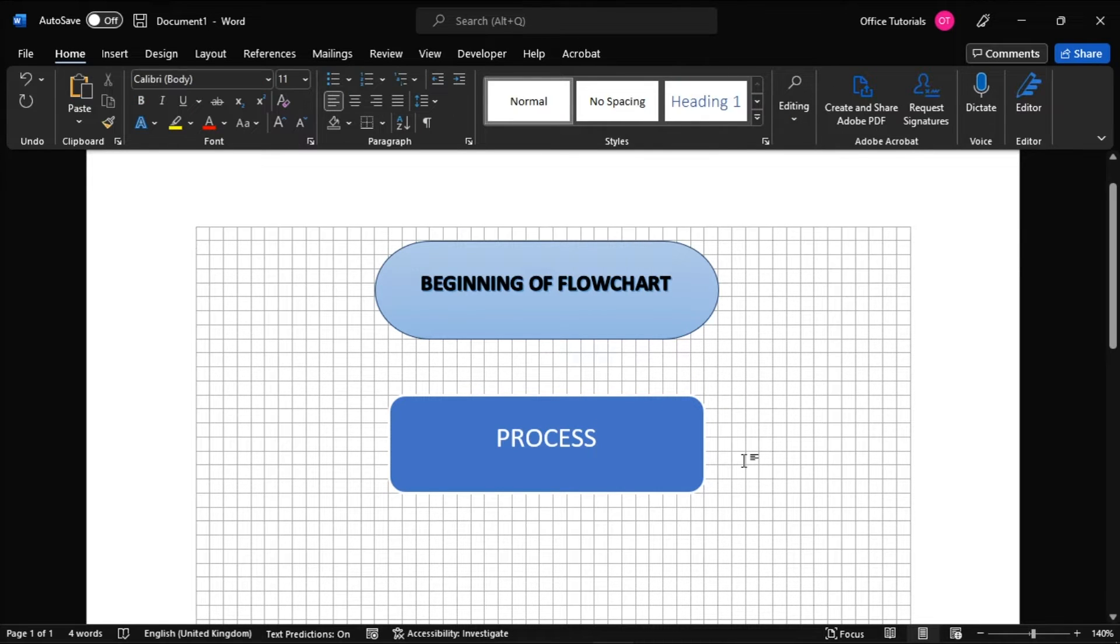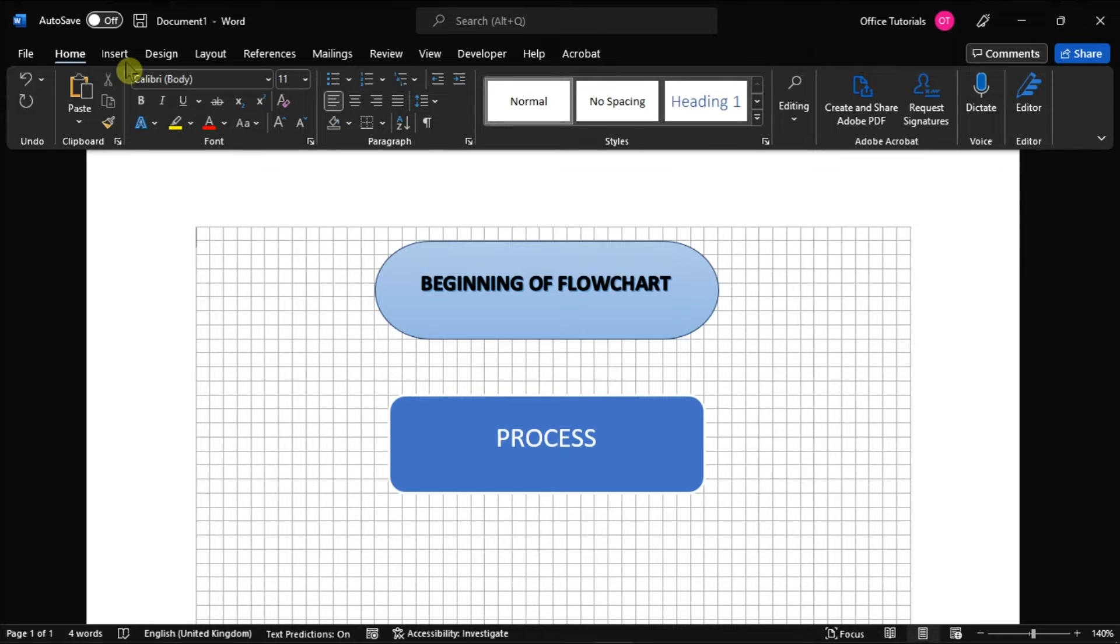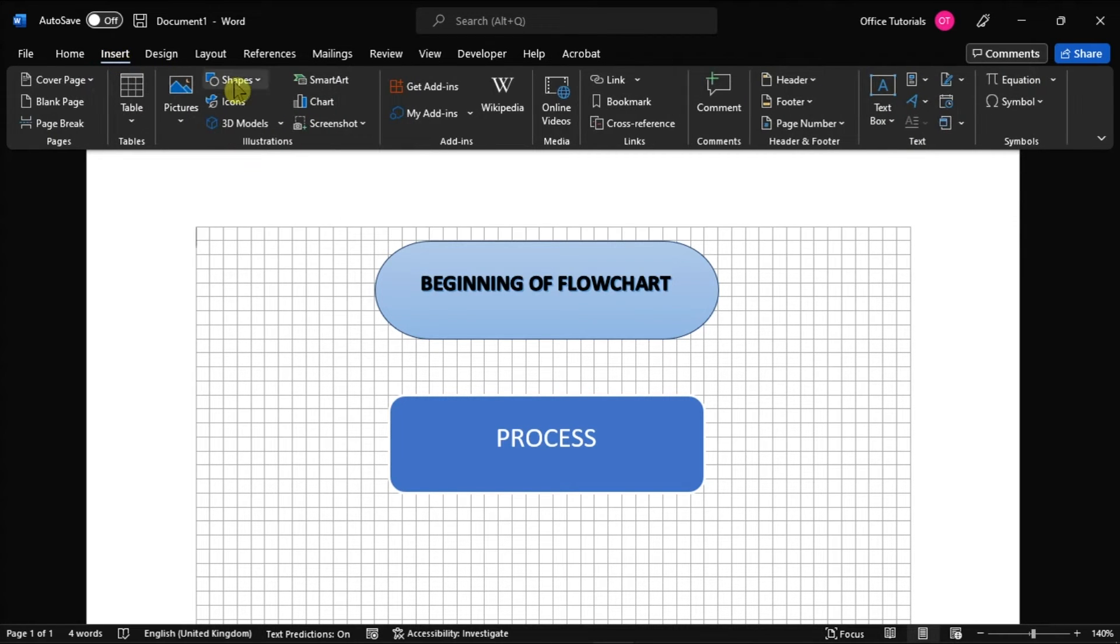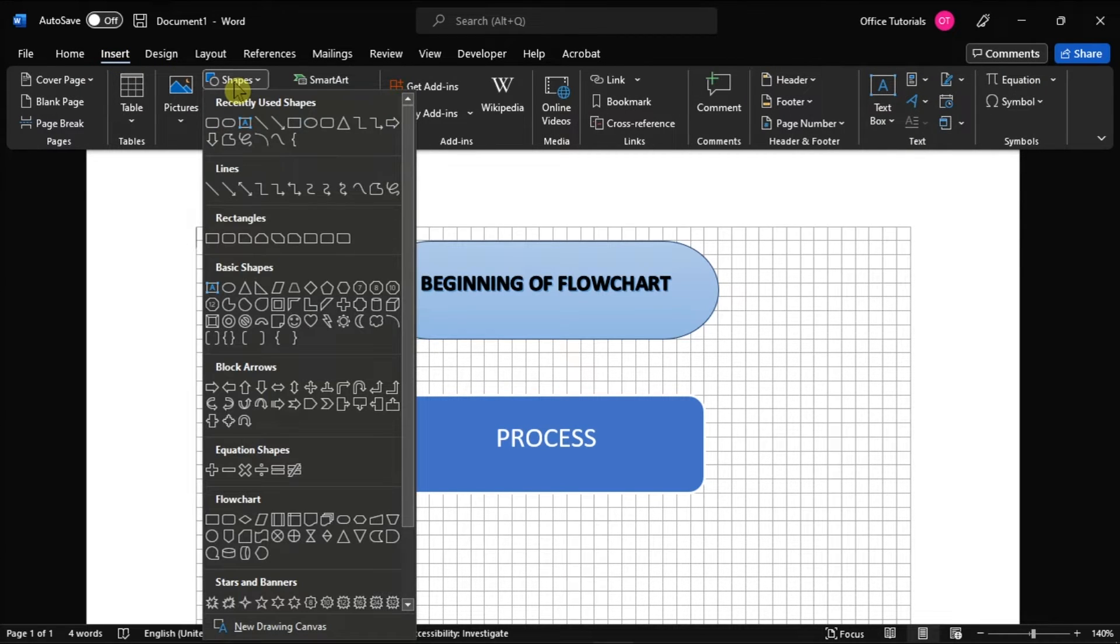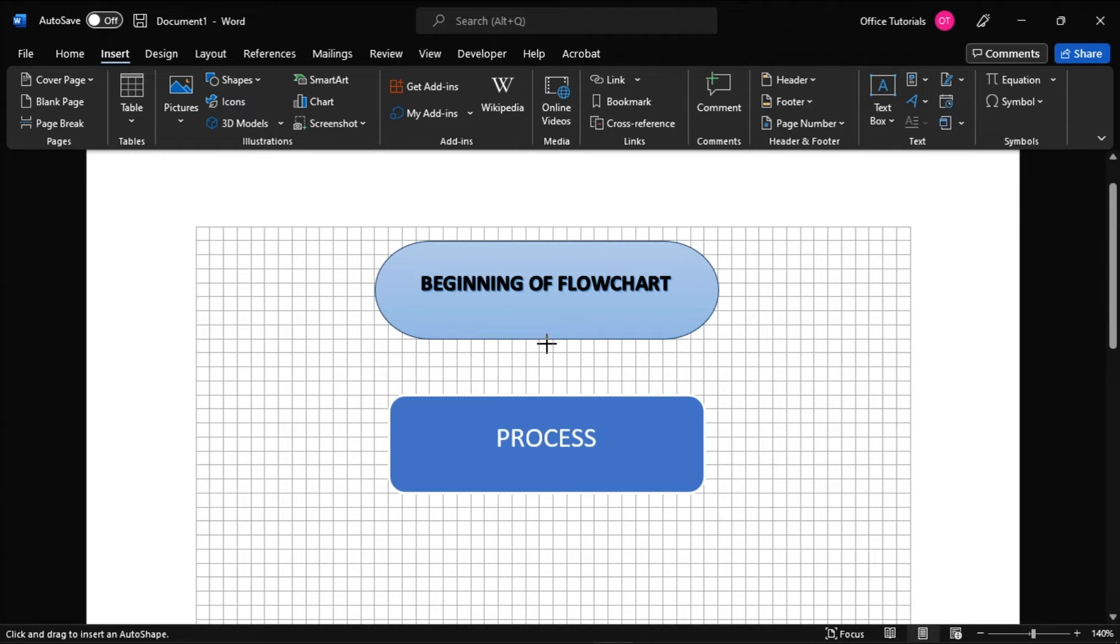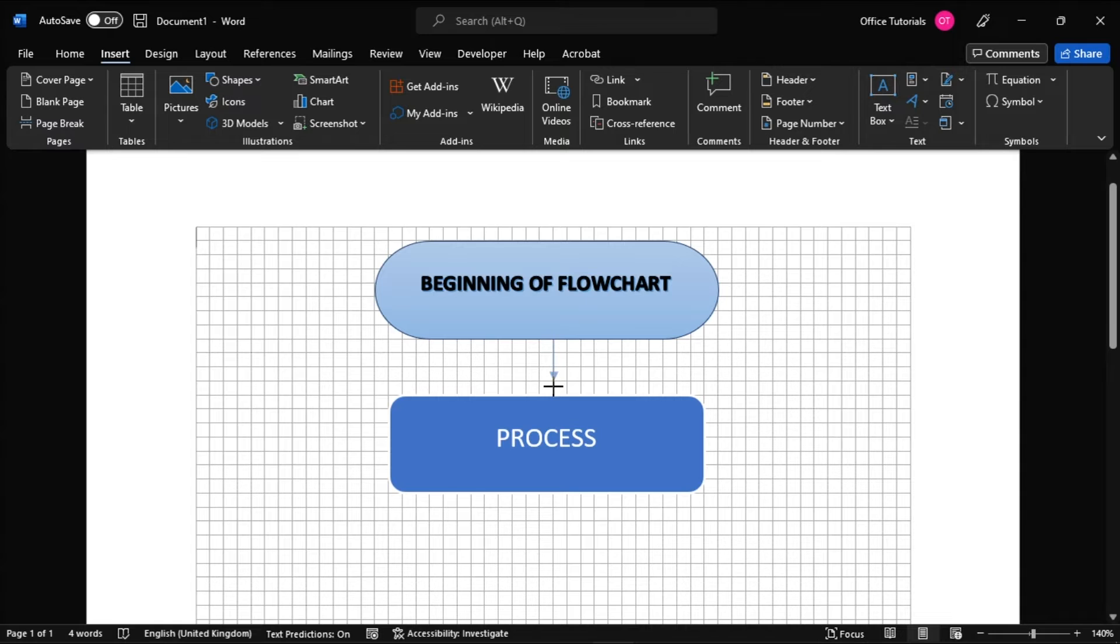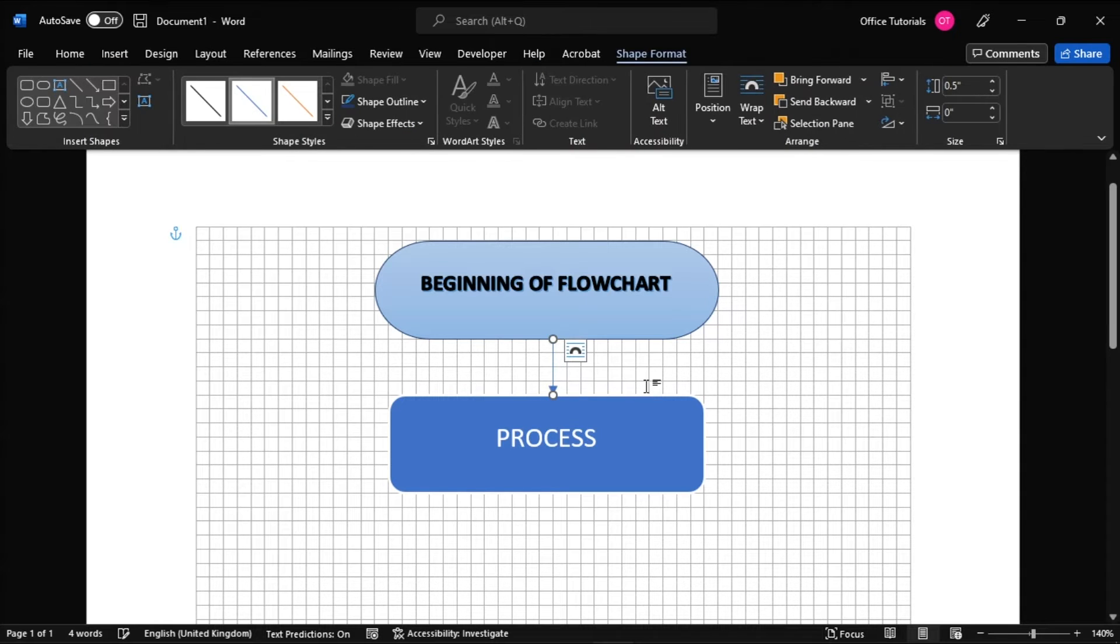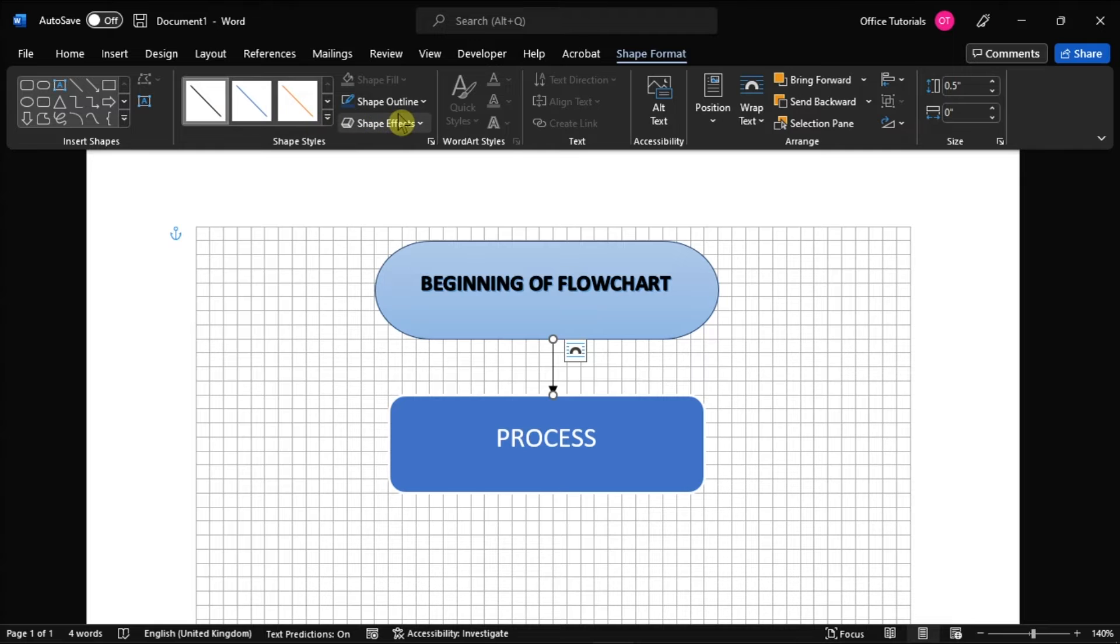Once you have drawn the second shape, connect them using a connector that you would like to use in the Shapes option again. Once you have selected an arrow, click the center handle on the first shape, and then whilst holding down your mouse button, drag to the center handle on the next shape. In the Format tab, you can also format the arrow with different colors, widths, and so on.